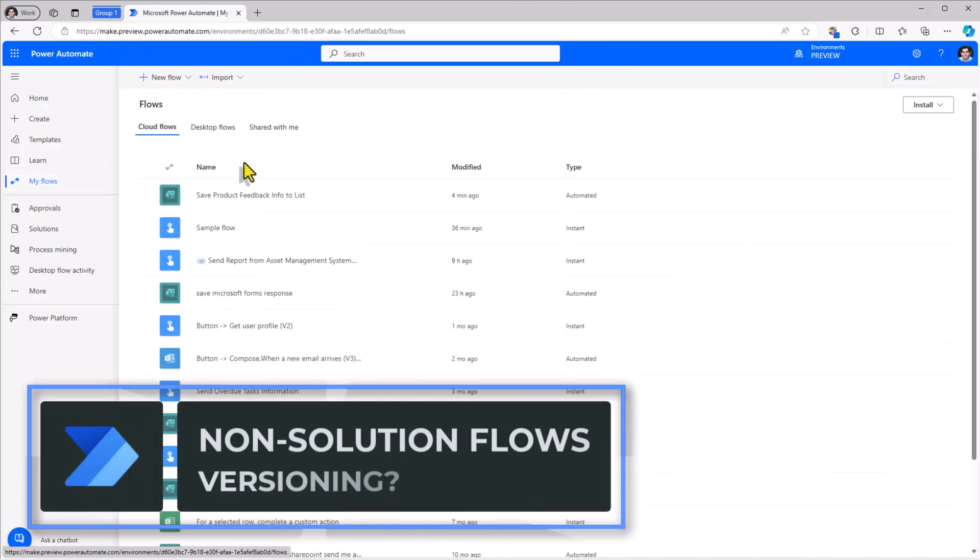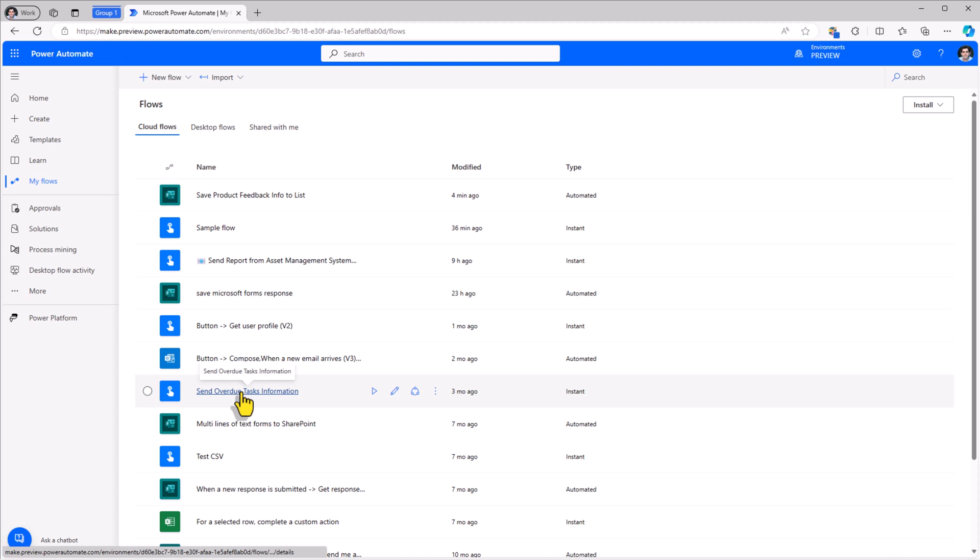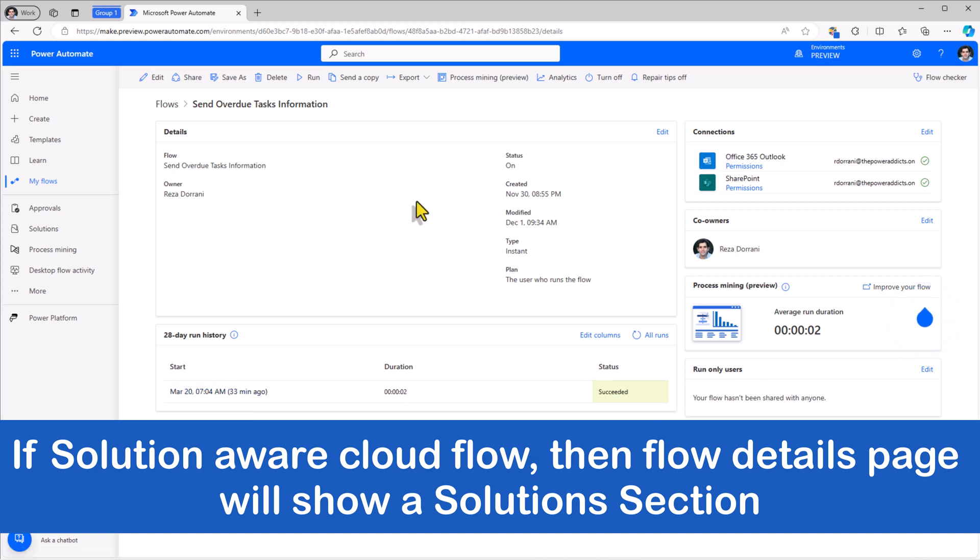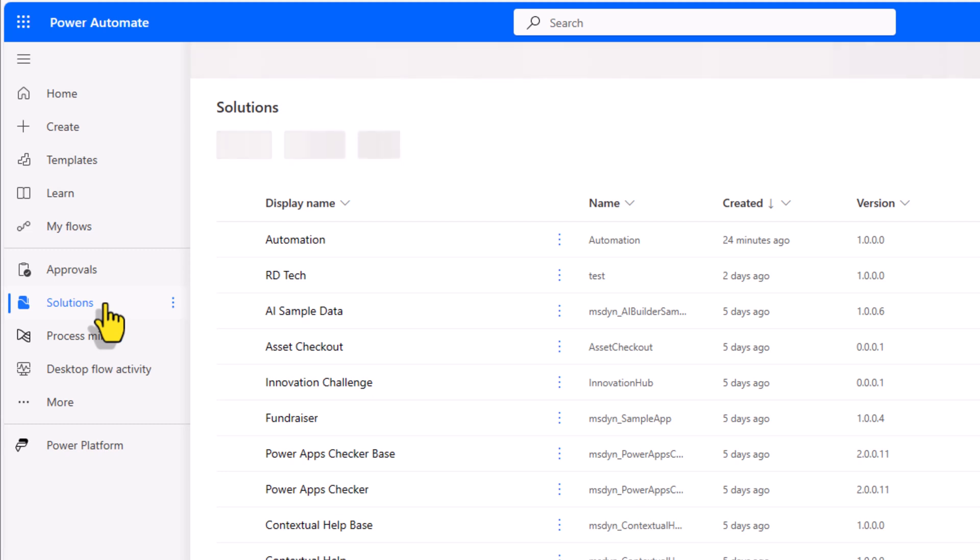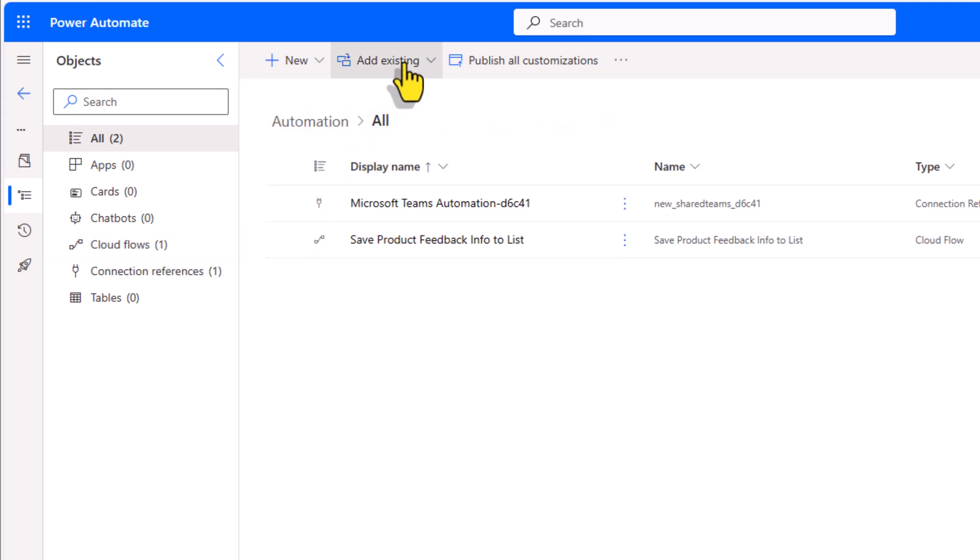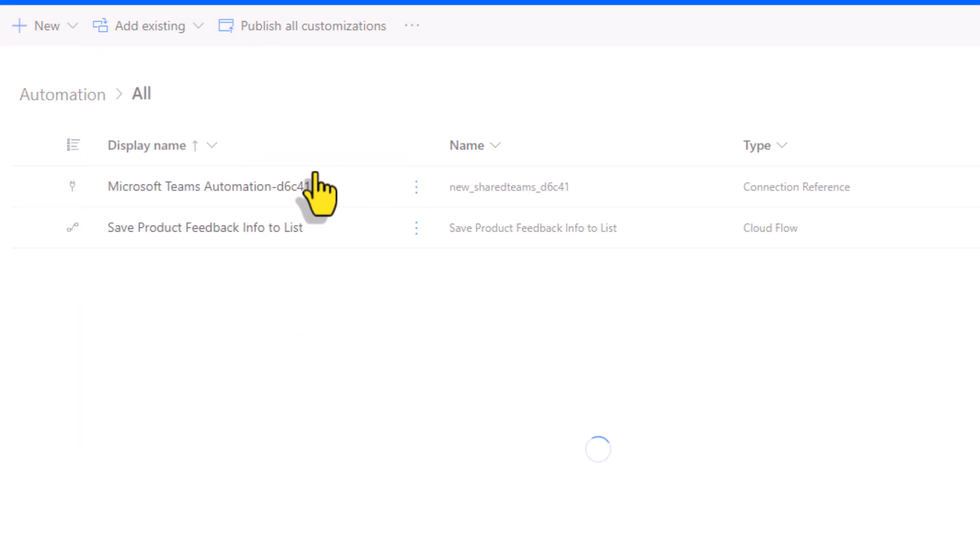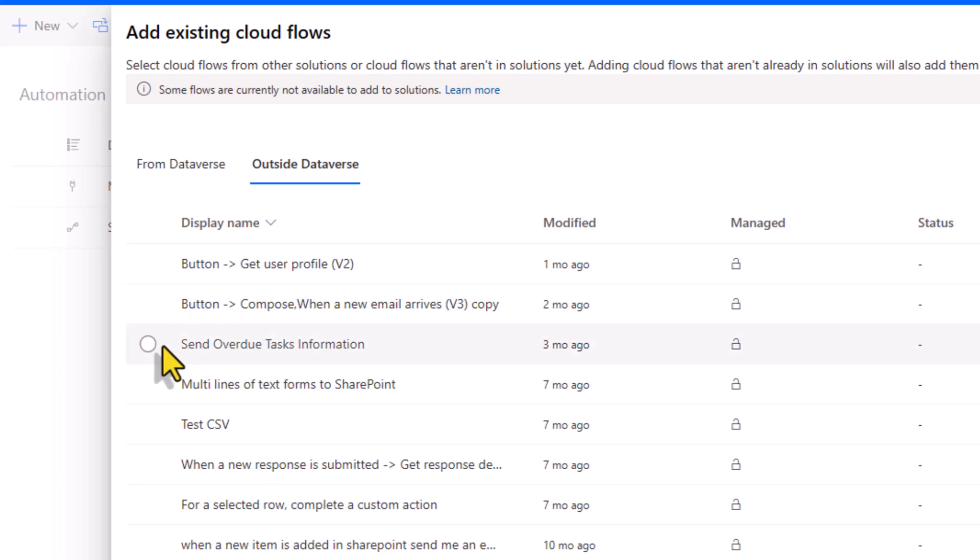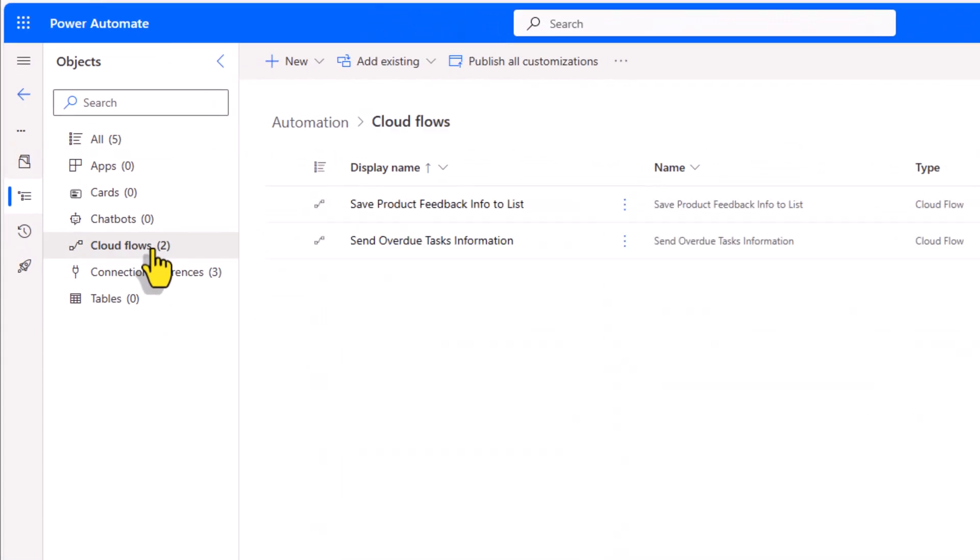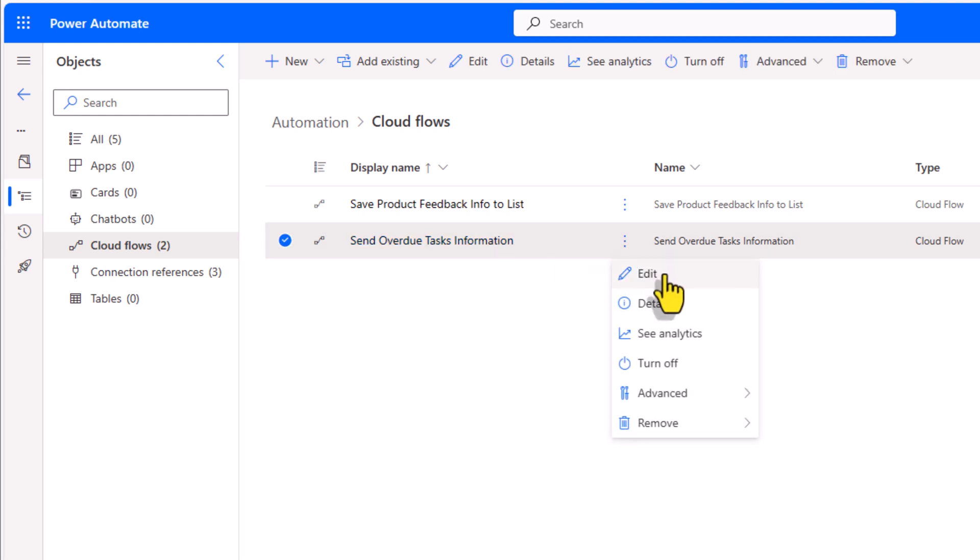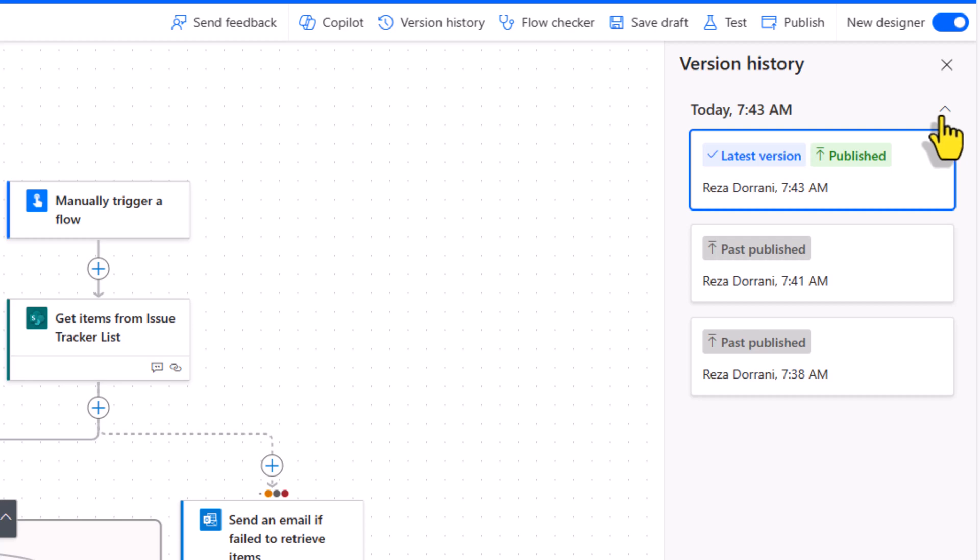Now what about a scenario where I have existing flows that are outside of a solution context? For example, here is a flow that sends overdue task information. This flow has not been created in a solution. Easy. We make the non solution aware cloud flow a solution aware cloud flow by going to our solution. Go to add existing automation cloud flow outside dataverse. Here is my send overdue tasks information flow. I will click add and this will now add this flow to my solution. If I explore cloud flows, here is my send overdue tasks information flow. If I head over to edit and now I get the benefits of version history.